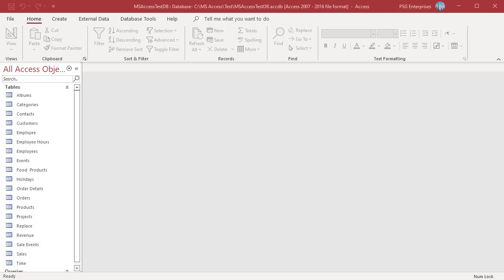For example, to find the revenue per year, group the orders by year and sum the order total. On the Create tab in the Queries group, click on Query Design.